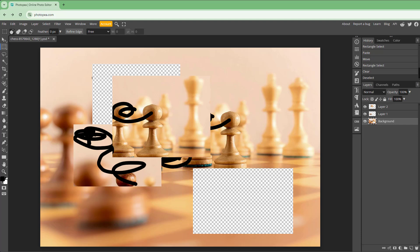And that is how you can go ahead and undo, redo, cut, copy, clear, and paste contents inside of Photopea. If you guys learned something, as always please like, comment, share, and subscribe.